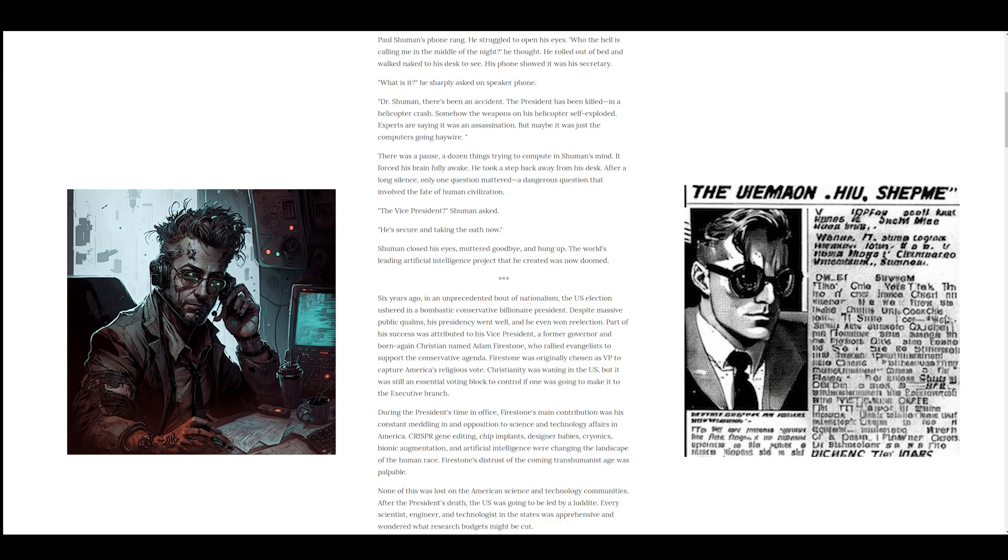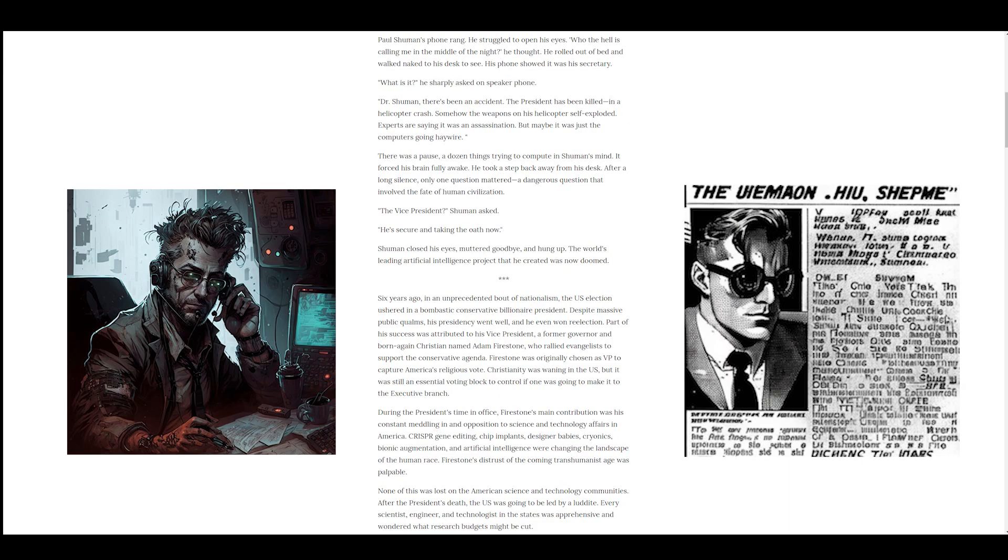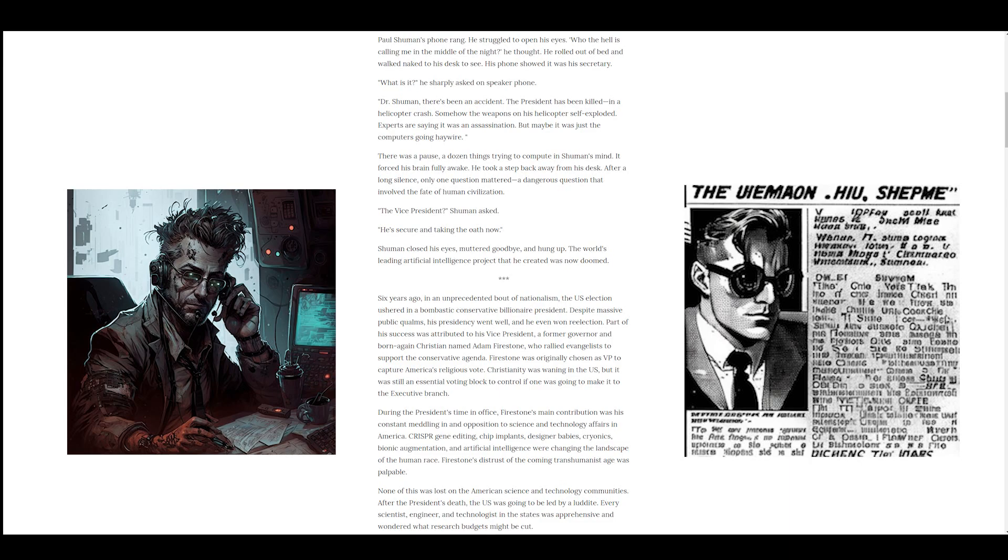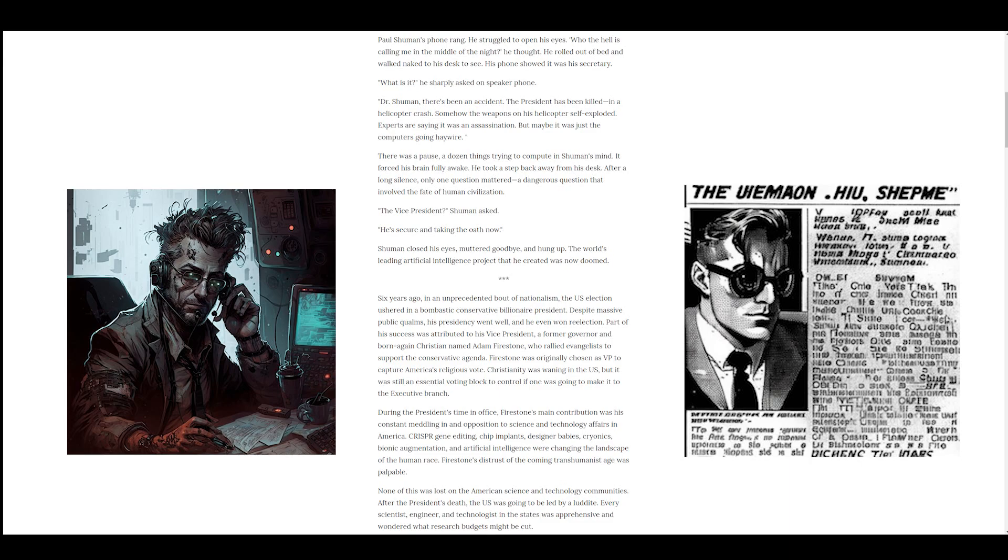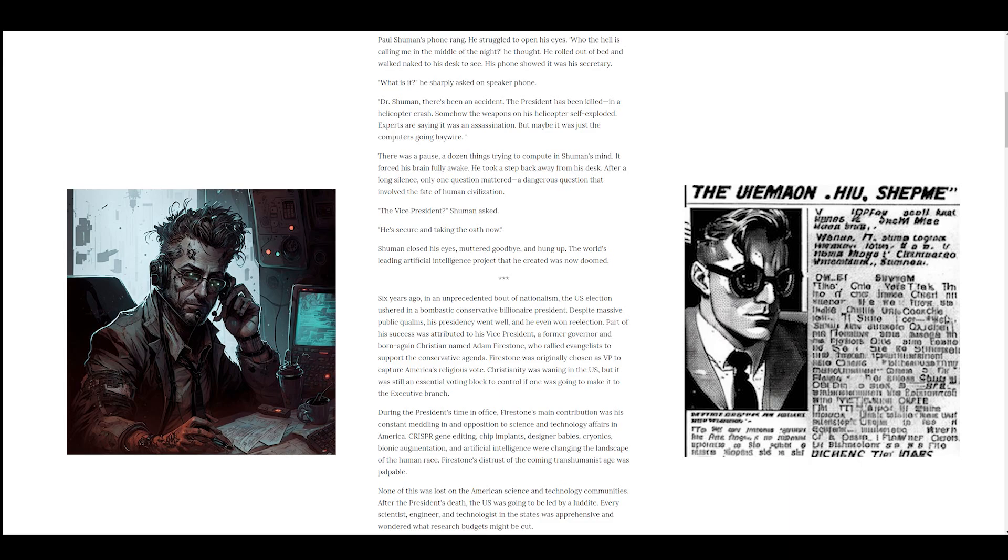Six years ago, in an unprecedented bout of nationalism, the U.S. election ushered in a bombastic conservative billionaire president. Despite massive public qualms, his presidency went well, and he even won re-election. Part of his success was attributed to his vice president, a former governor and born-again Christian named Adam Firestone, who rallied evangelists to support the conservative agenda. Firestone was originally chosen as VP to capture America's religious vote. Christianity was waning in the U.S., but it was still an essential voting bloc to control if one was going to make it to the executive branch.